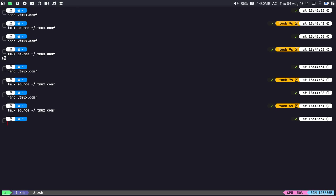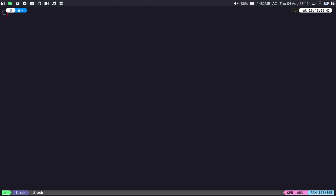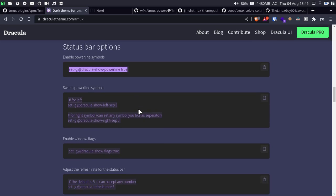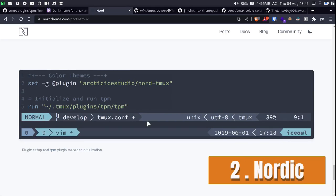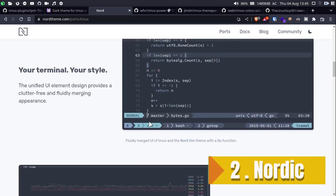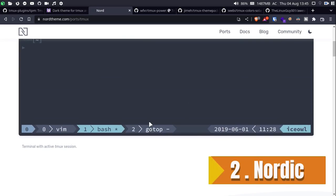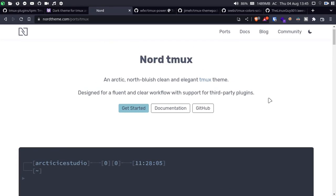Before using the Dracula theme you noticed it was looking really ugly and weird, but after applying the Dracula theme it looks very minimalistic and beautiful. Let me exit and clear the terminal. Now let's go for another theme — that is the Nordic theme for tmux. The link will be provided in the description.